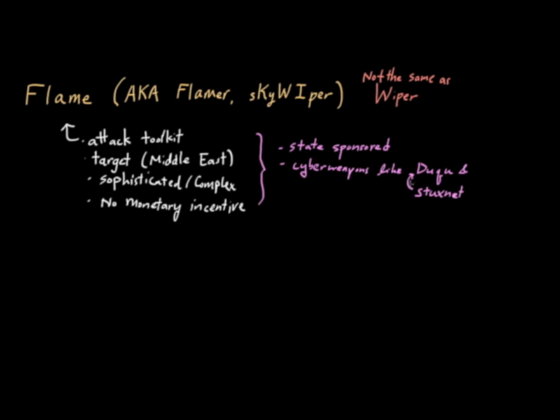It seems like a successor to Stuxnet was Duqu. Flame appears to be in a similar vein to Duqu and Stuxnet, but it is certainly different enough. It uses some of the same mechanisms, but it's not clear that they were actually written by the exact same team. Although there is some evidence that suggests they were written in parallel, possibly by a different team but maybe a team that had access to some of the same knowledge.